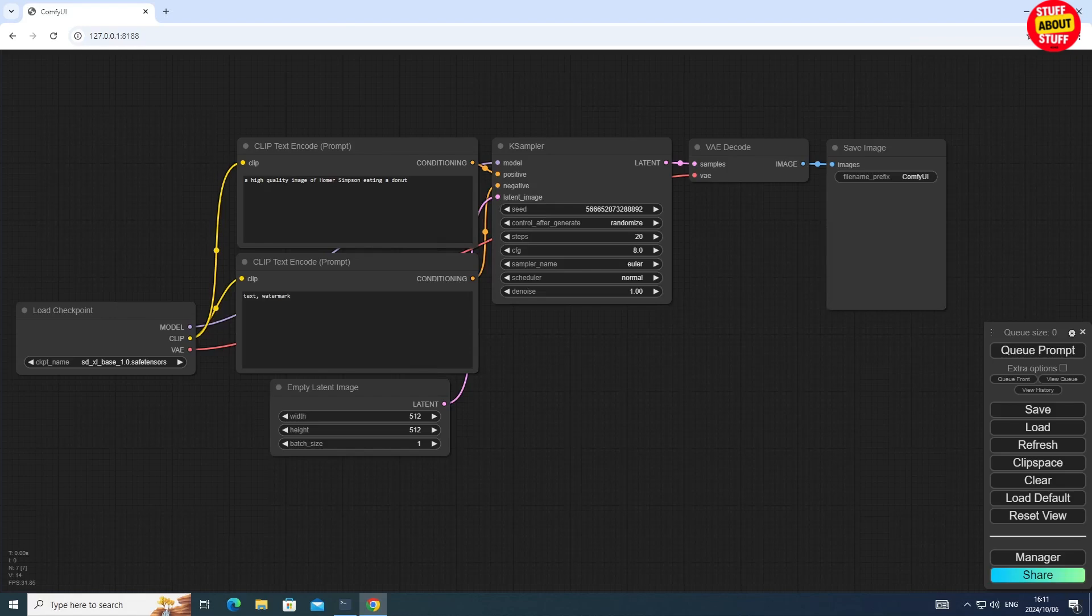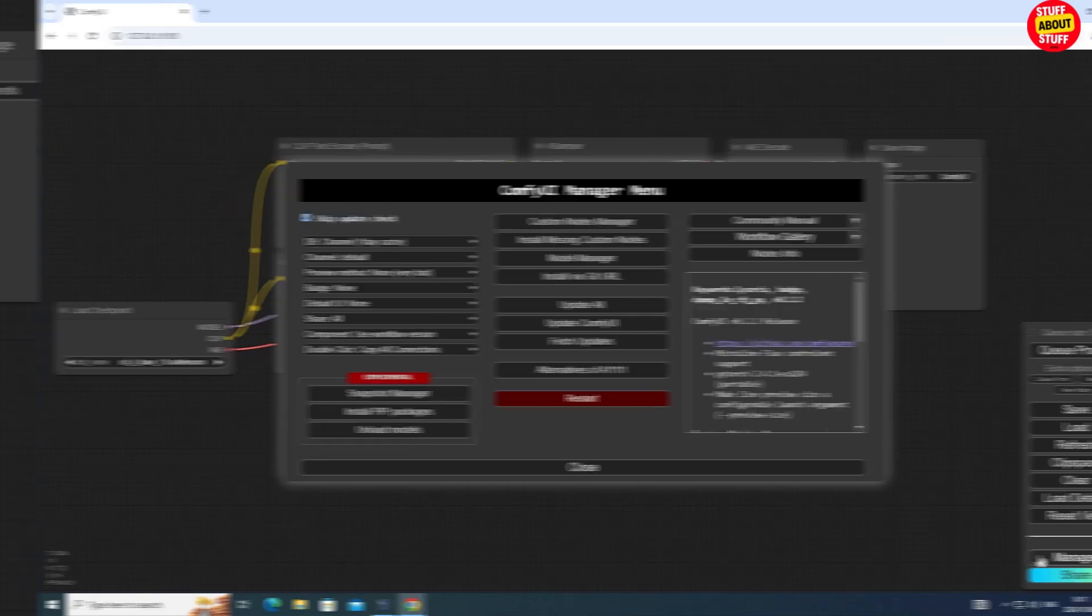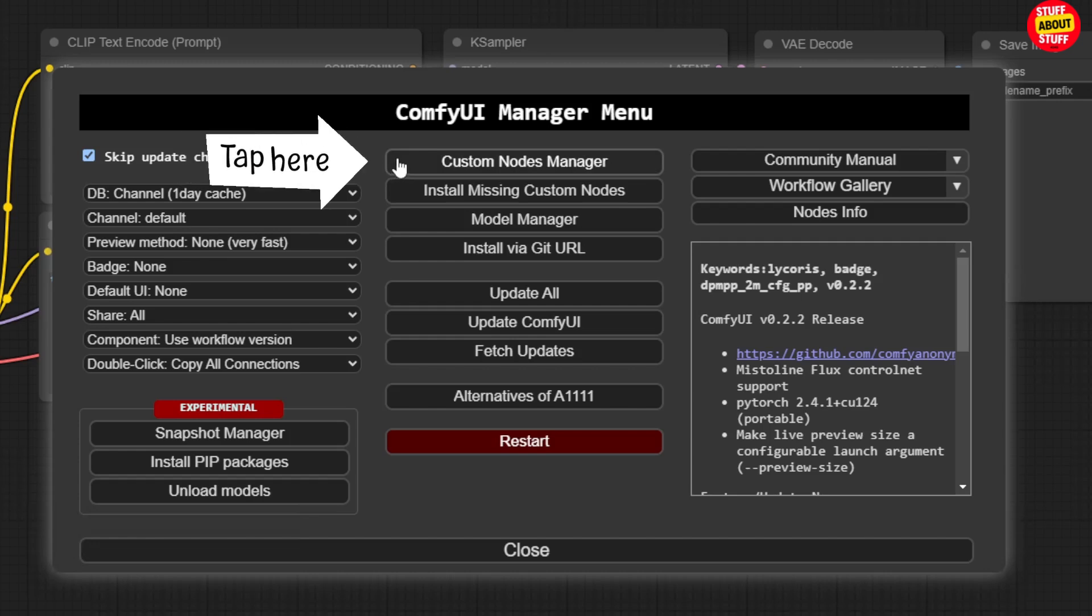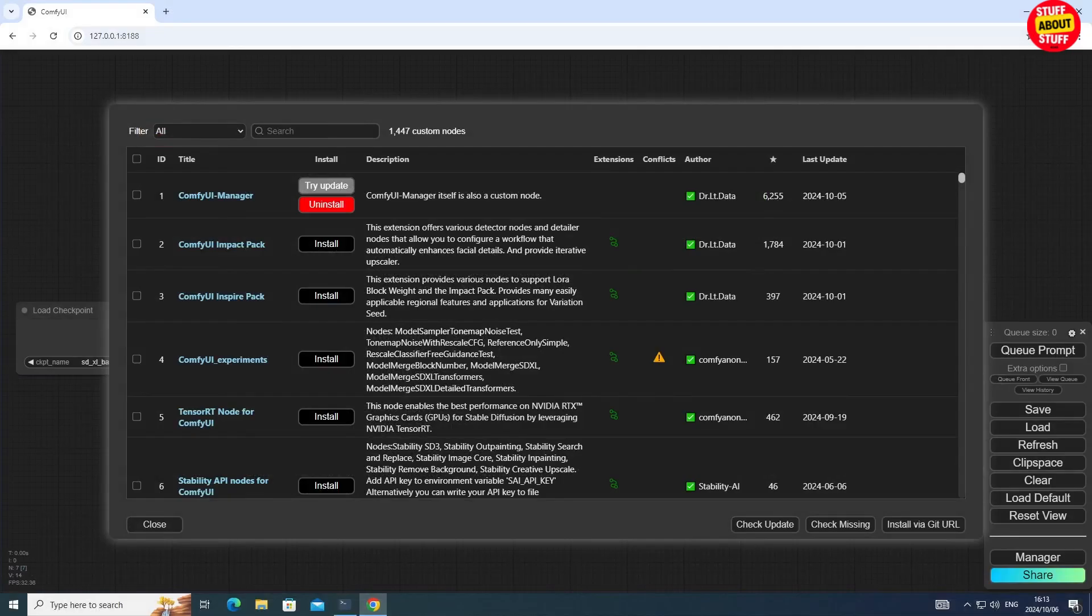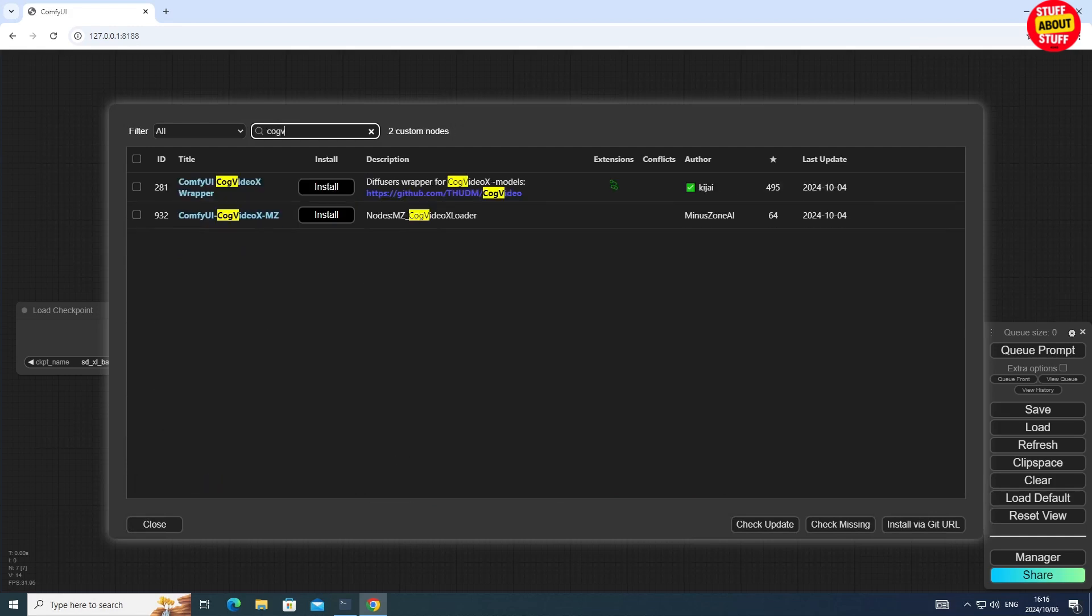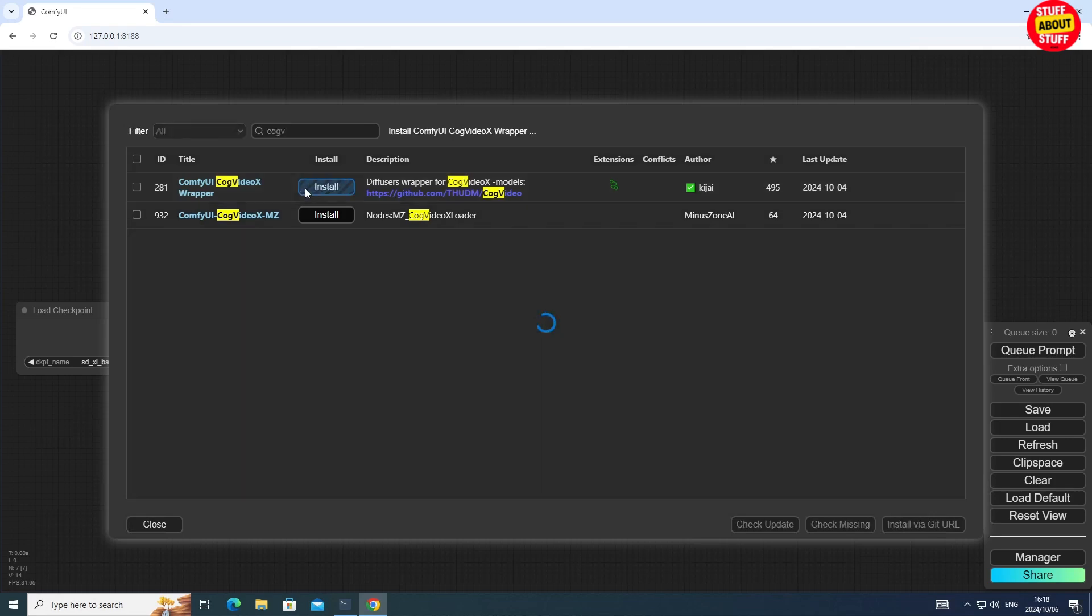Now let's build CogVideo into ComfyUI. Open ComfyUI and then open your ComfyUI manager. In this manager screen, select the custom nodes option. With the custom node manager open, you can now just type CogV into this search box and then you will see this ComfyUI CogVideo X wrapper from Kijai. Simply hit the install button.